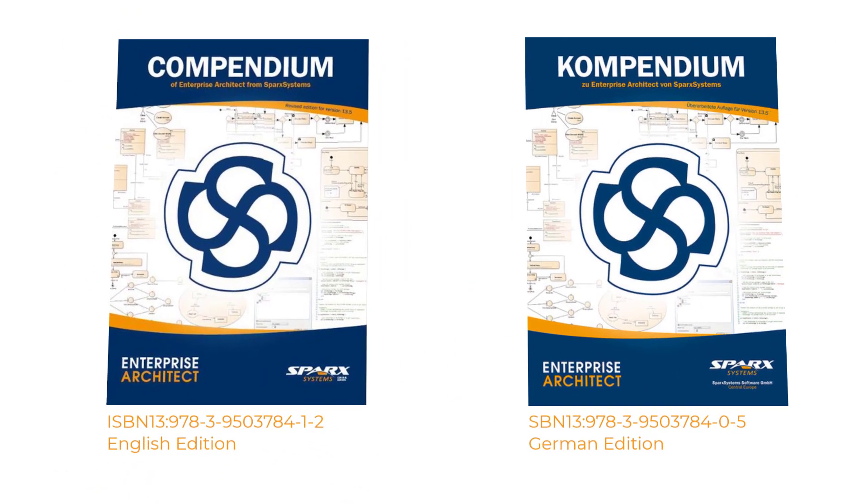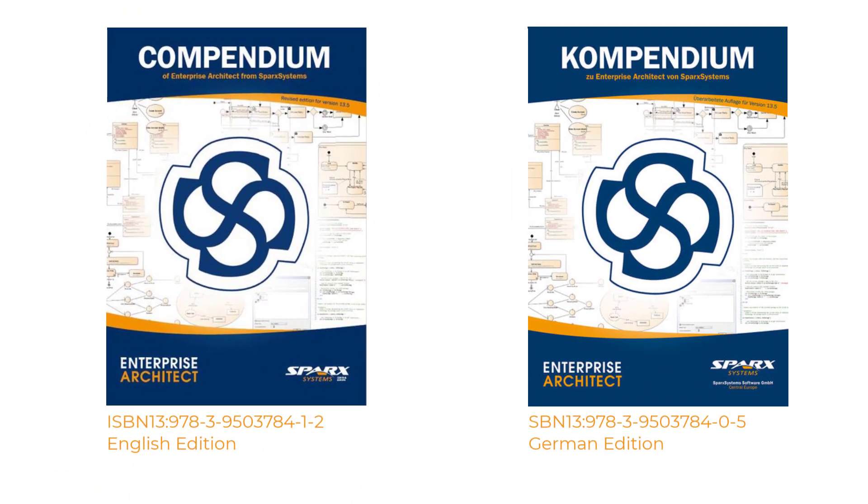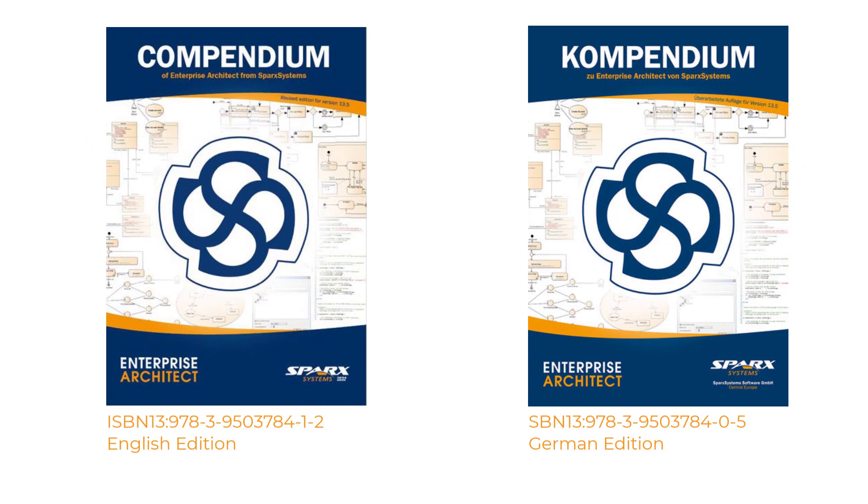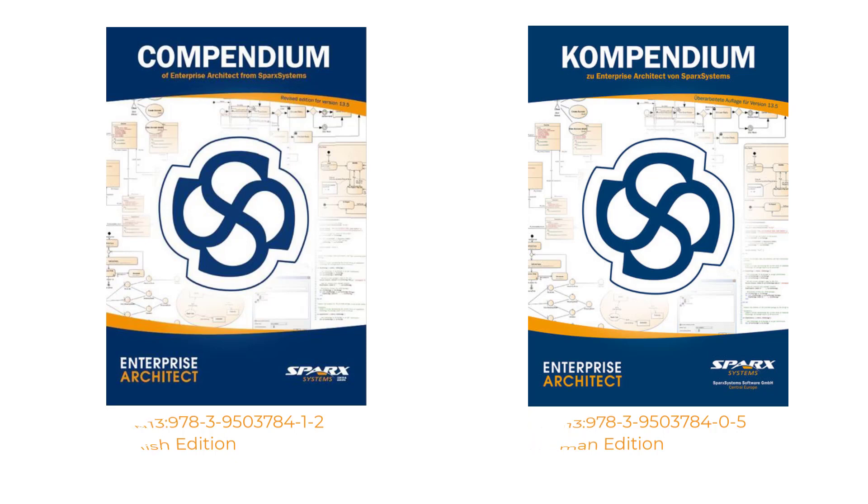This and many other exercises can be found in our book Compendium of Enterprise Architect. This paperback serves as the documentation and guide for UML with Enterprise Architect training, but is also excellent for self-study, delivered within Europe and worldwide.